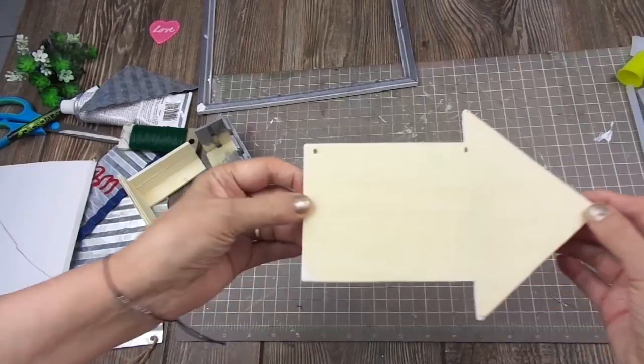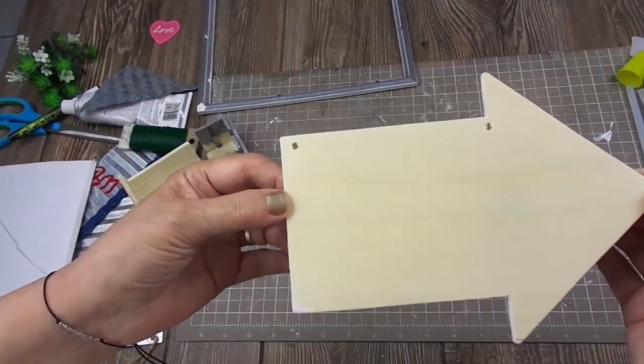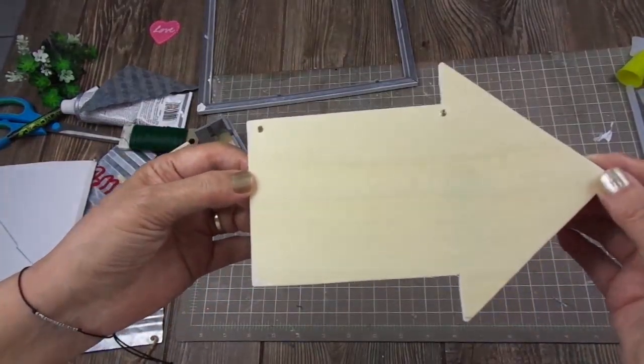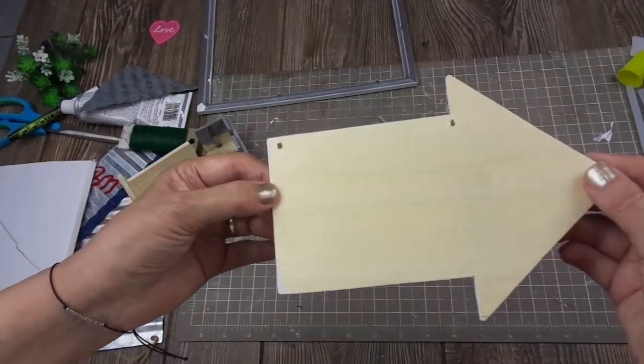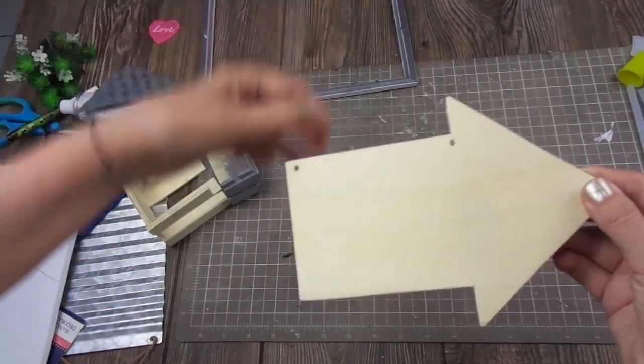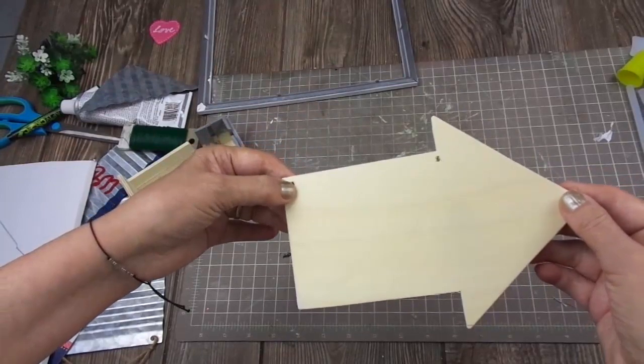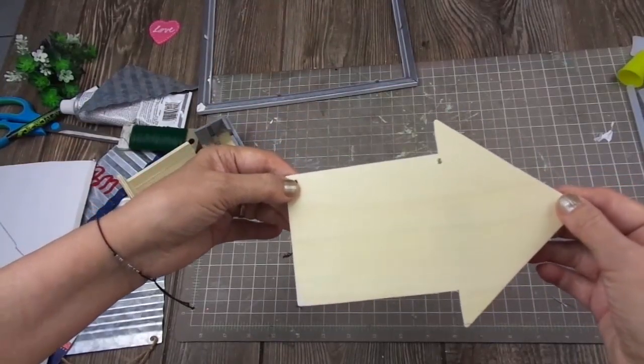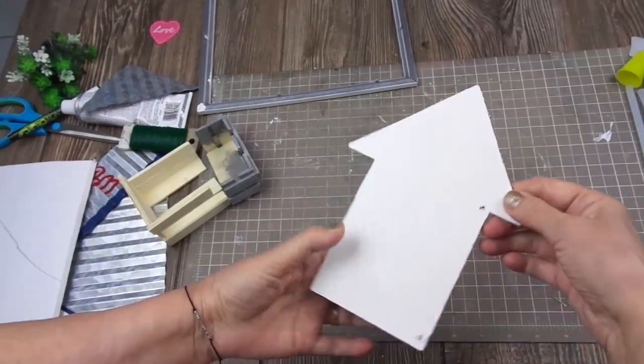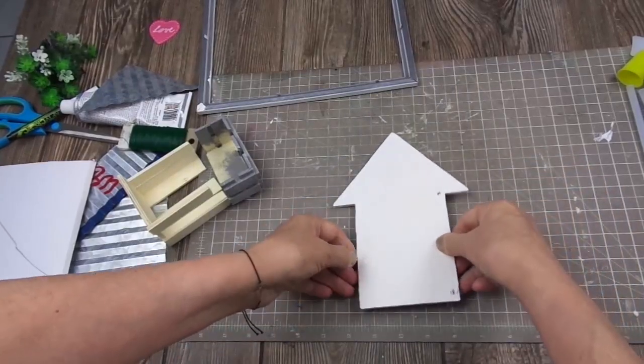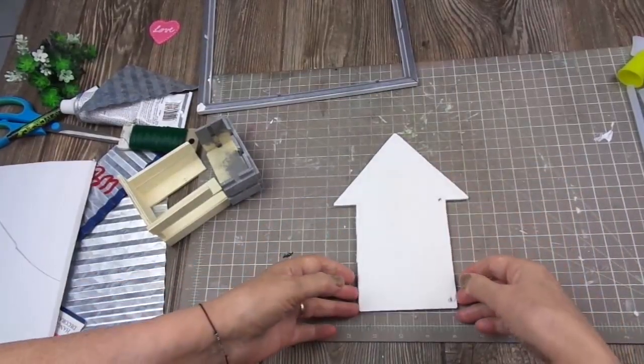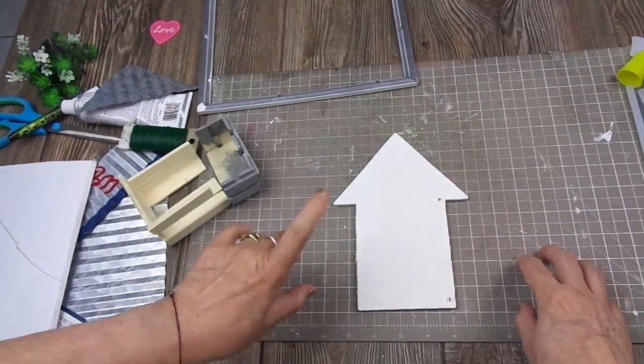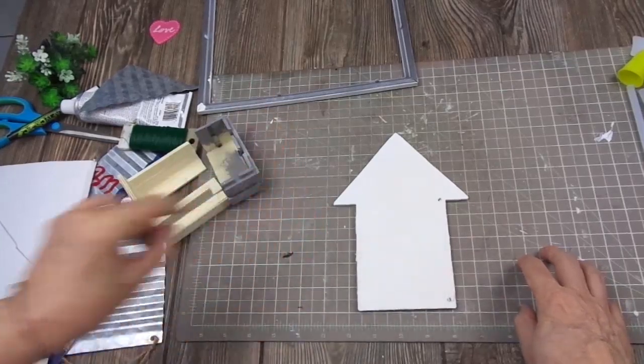I have one of these arrows from the crafter's corner at Dollar Tree. It comes with a twine for you to hang it, but I removed it because I'm not going to use it as an arrow. I'm going to use it as a house. So I painted this side white, and I'm going to add first a roof.